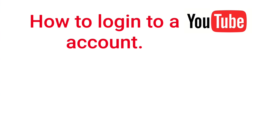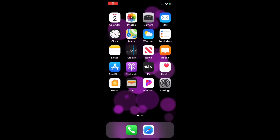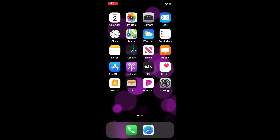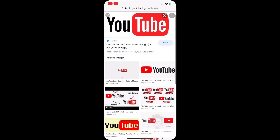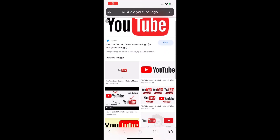How To Log In To A YouTube Account. Open up the internet and go to YouTube.com.